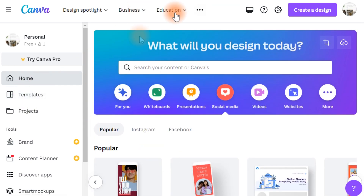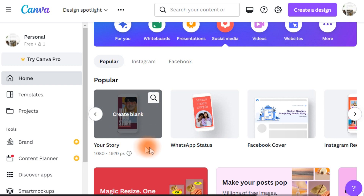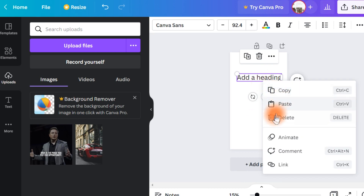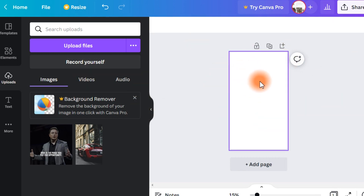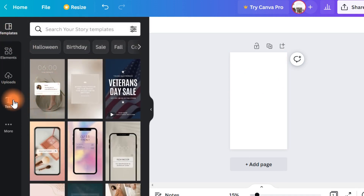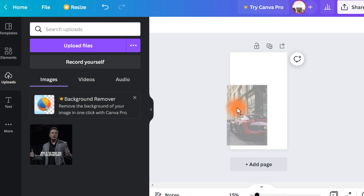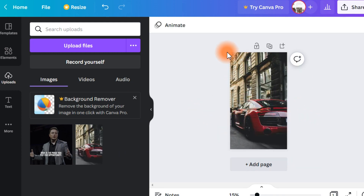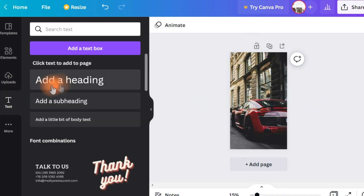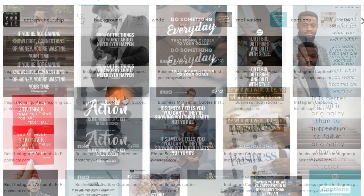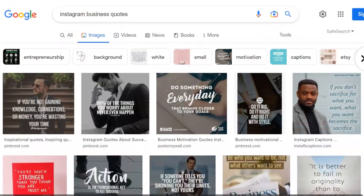Once signed up, click on social media and then click 'Your Story' because we need that size. At the upload section, upload the image files you downloaded from Pexels and drag the image to fill the entire canvas. Then go to the text section, click 'Add a Heading,' and put in the quote — the motivational quote we found earlier on Google — just like that.